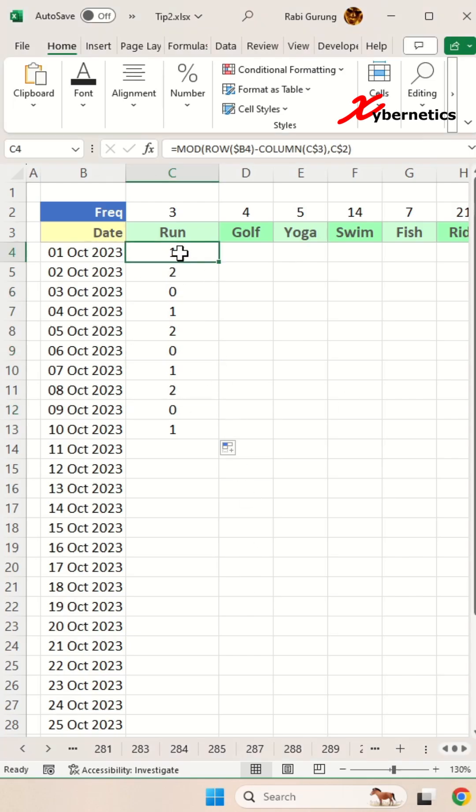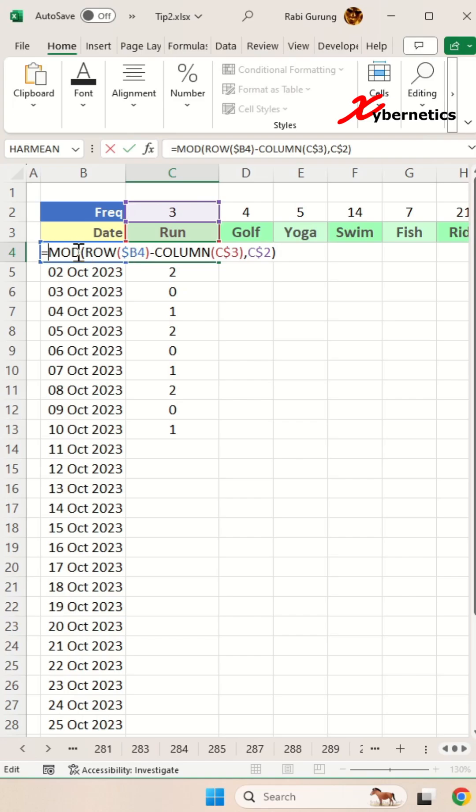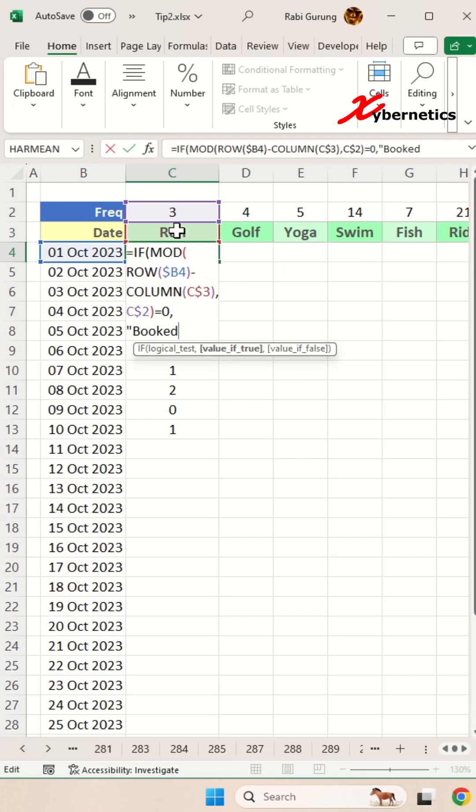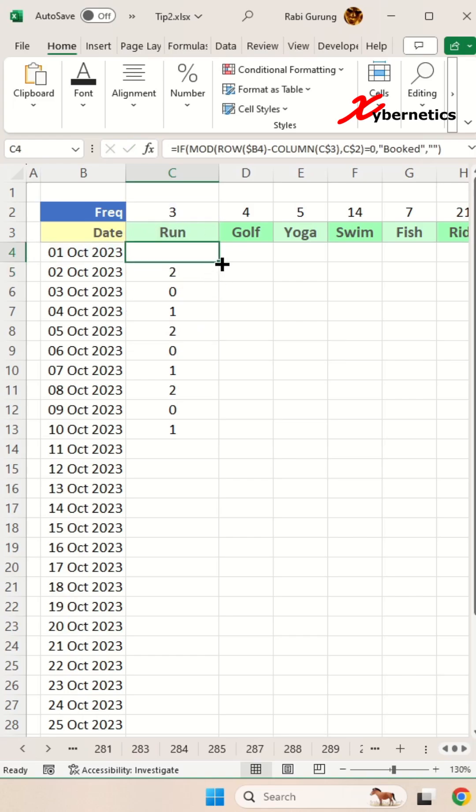After that, we can utilize an IF statement to evaluate whether the result of the MOD function equals to zero. If it does, we will display booked, otherwise we will leave the cell blank.